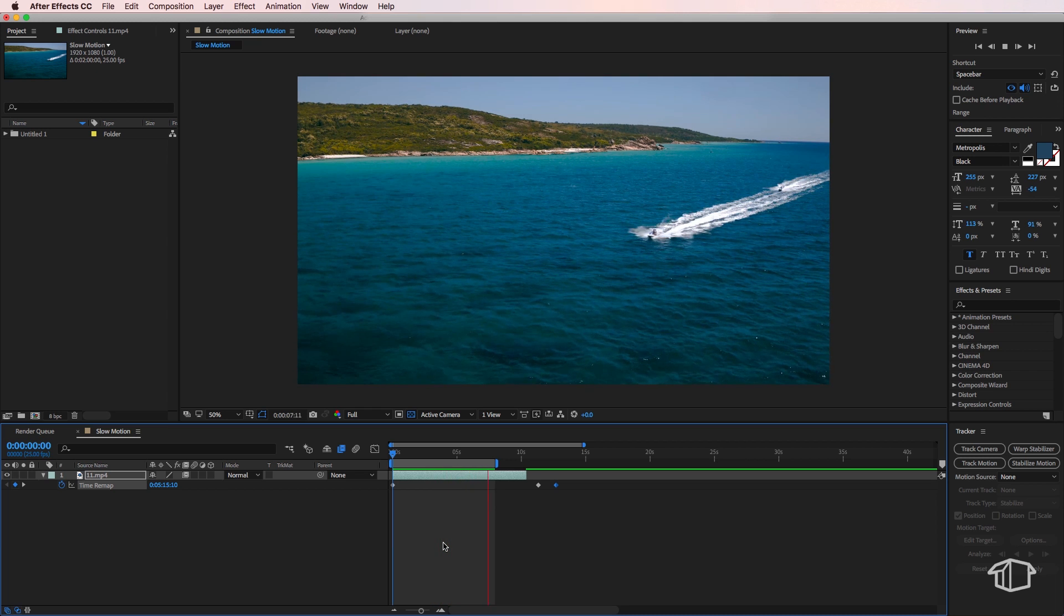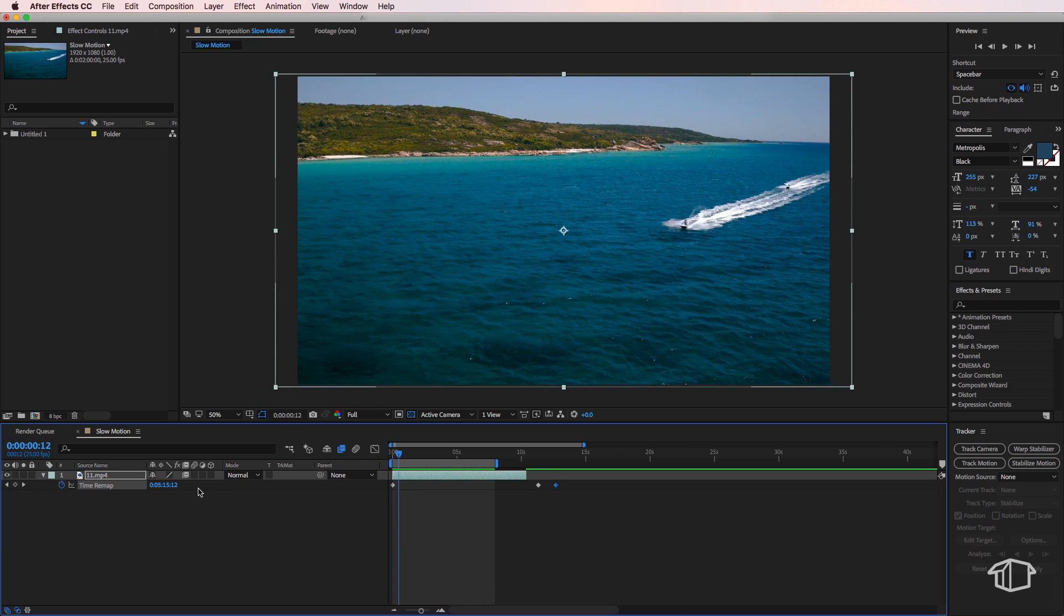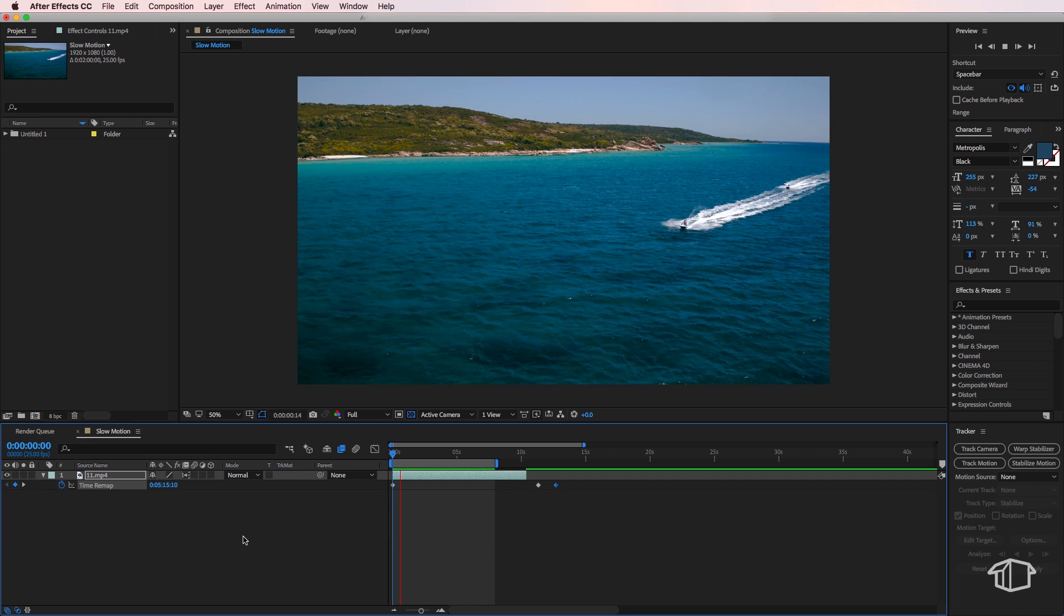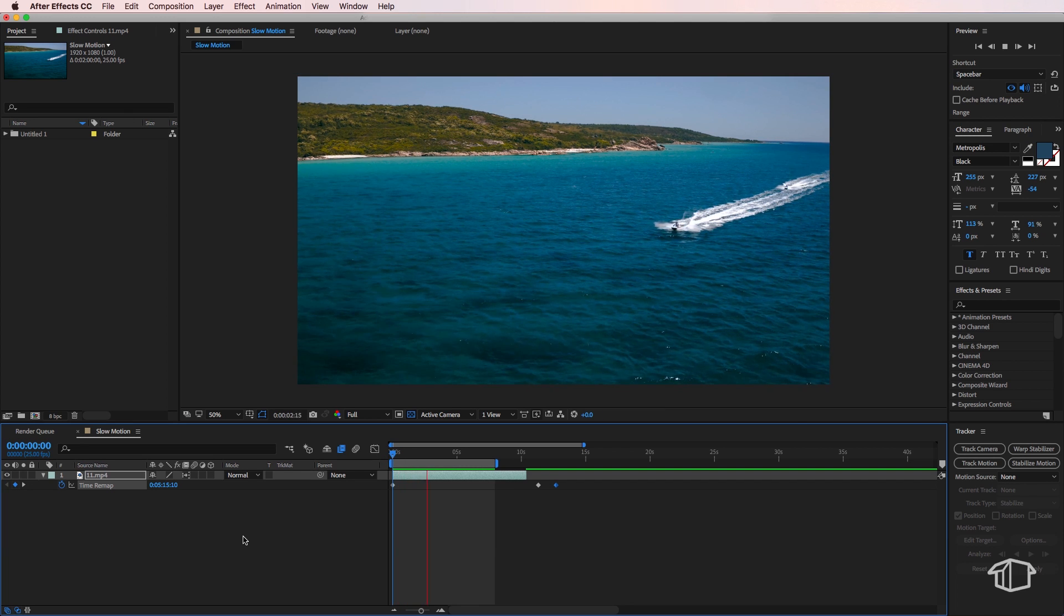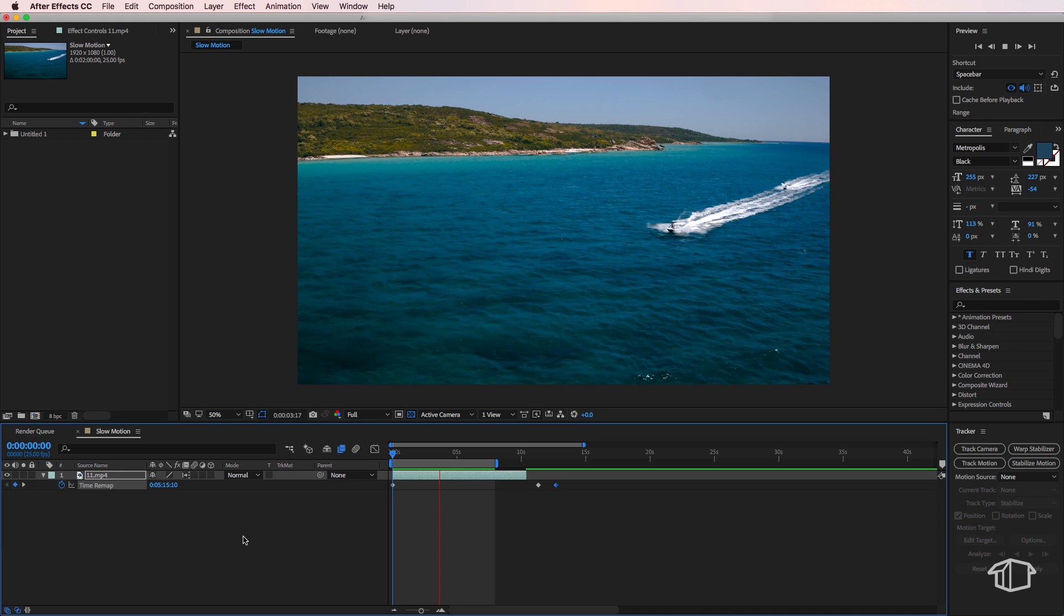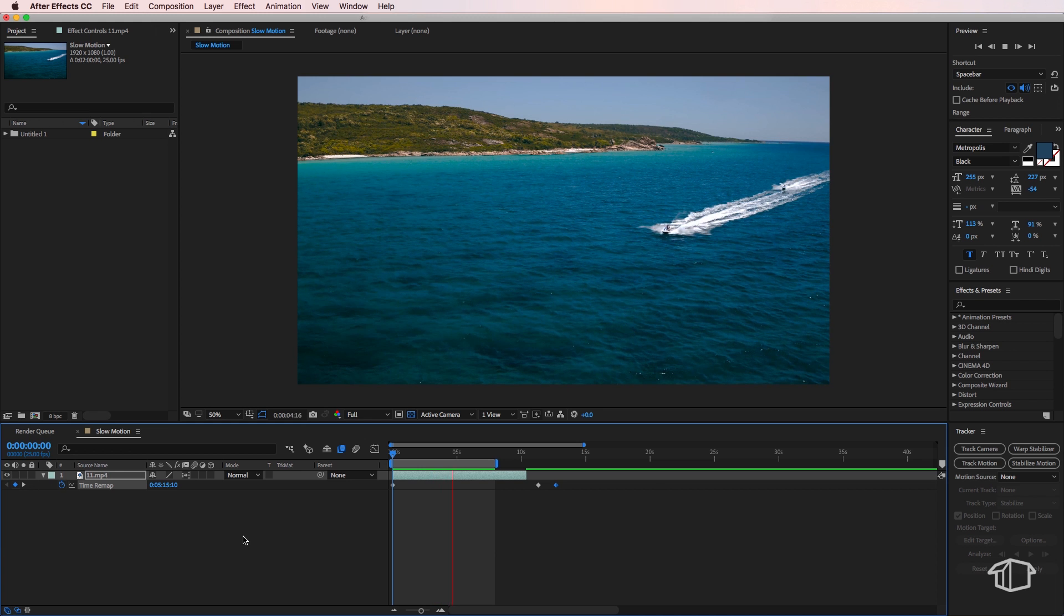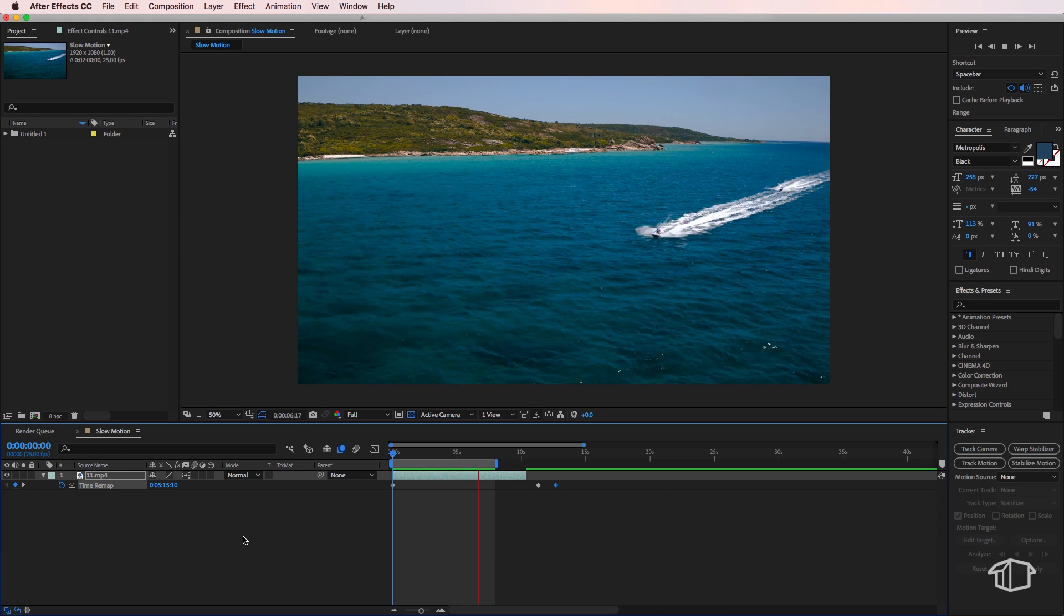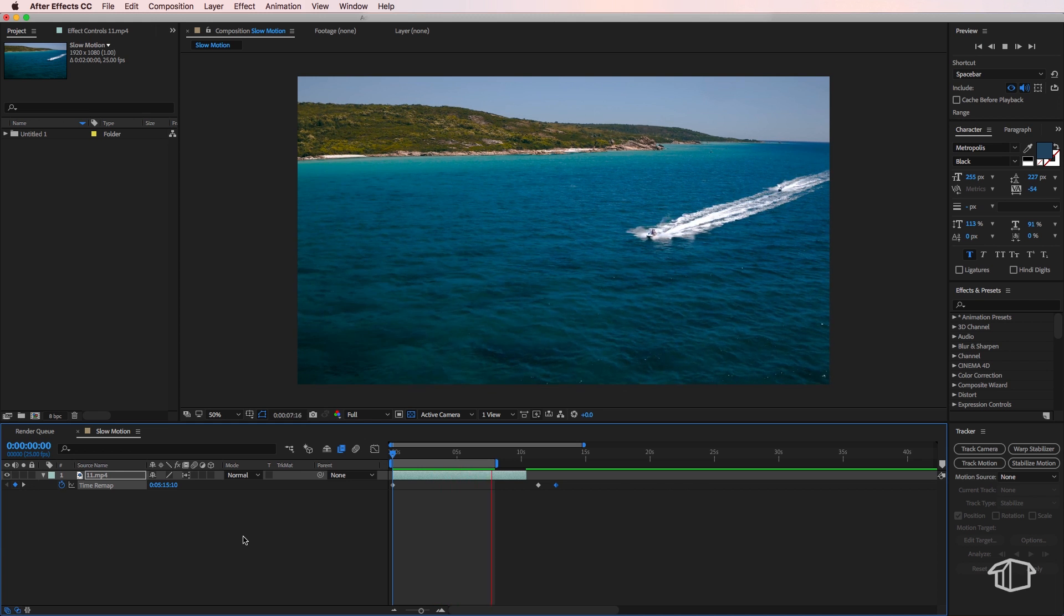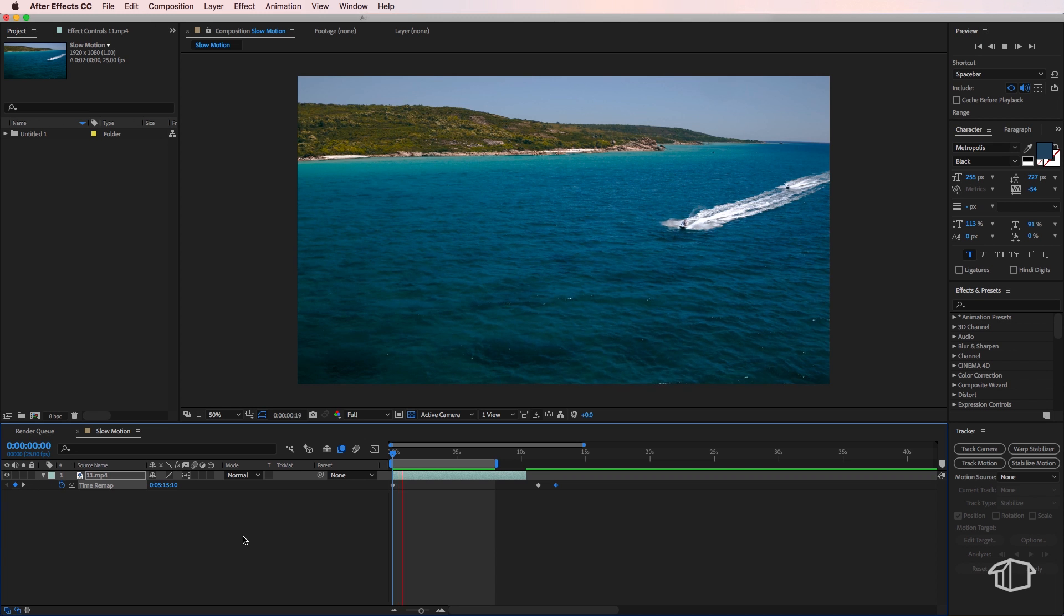Now if I click this button once more, this will activate the optical frame blending. Basically what this does is it'll actually guess the frames that aren't there and digitally recreate those to make an even smoother transition.